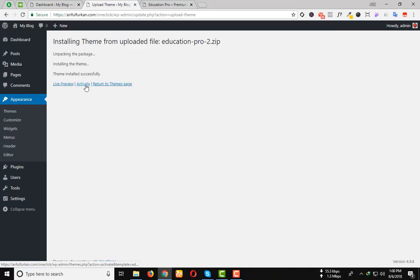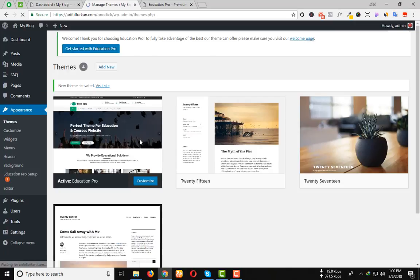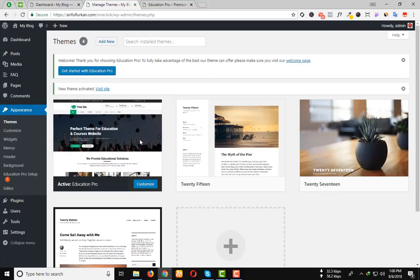Then activate the theme. Click on Get Started with Education Pro.